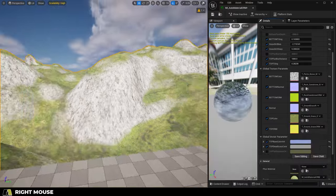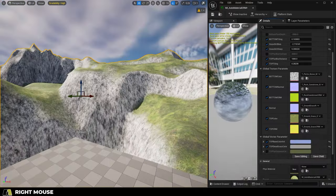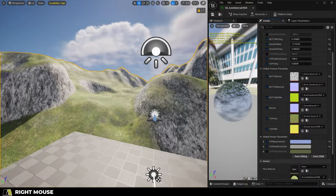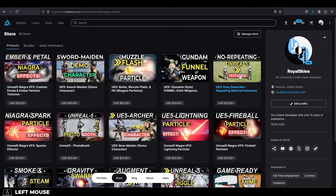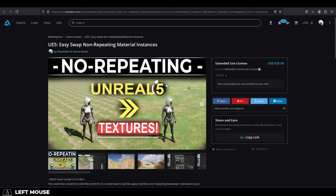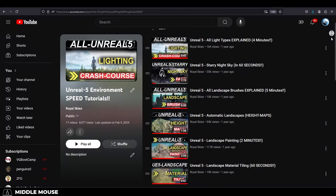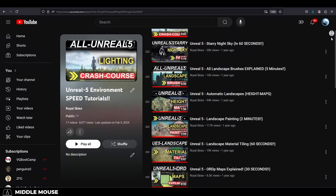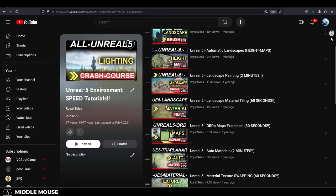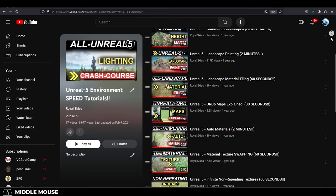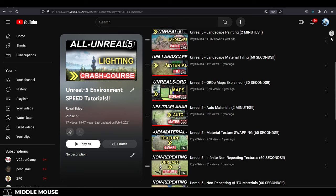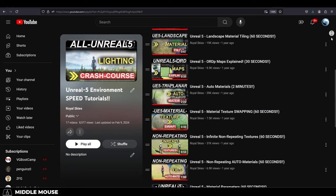It's really helped me speed up my environment workflow, and it's available on my ArtStation shop right now. But if you don't want to spend any money, you can just learn how to create all of this yourself by watching my Unreal 5 environment playlist completely free on YouTube, link in the pinned comment.